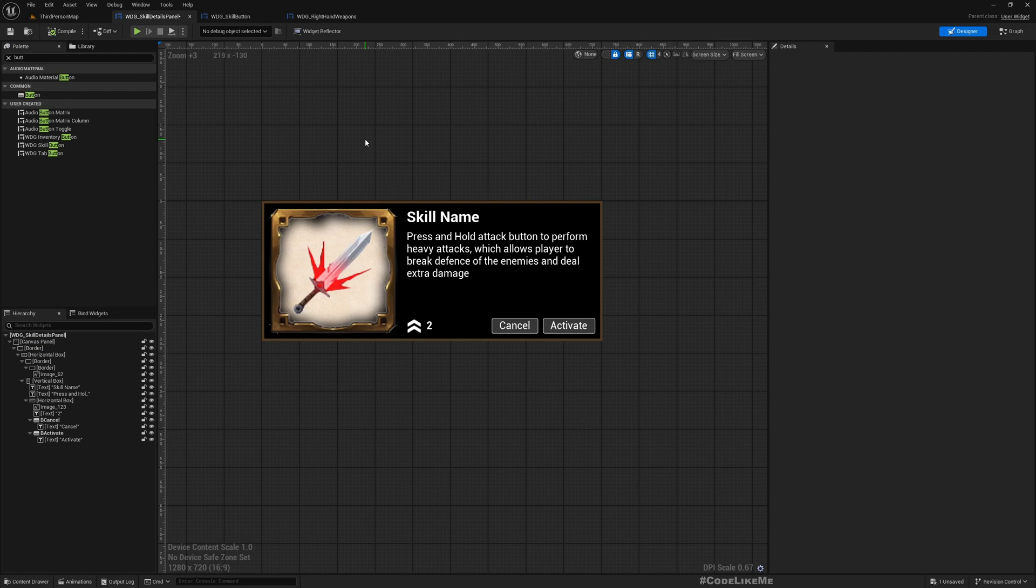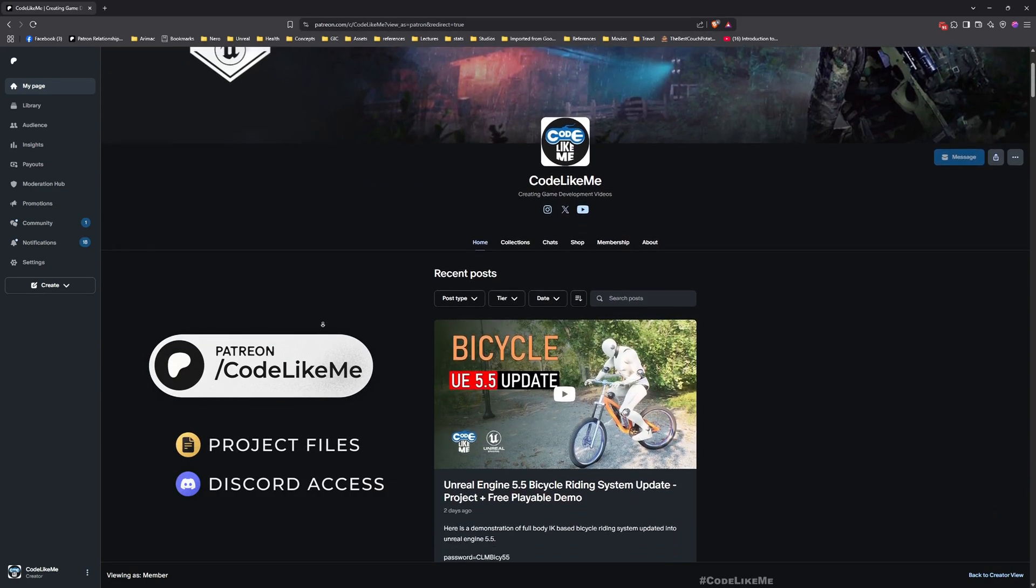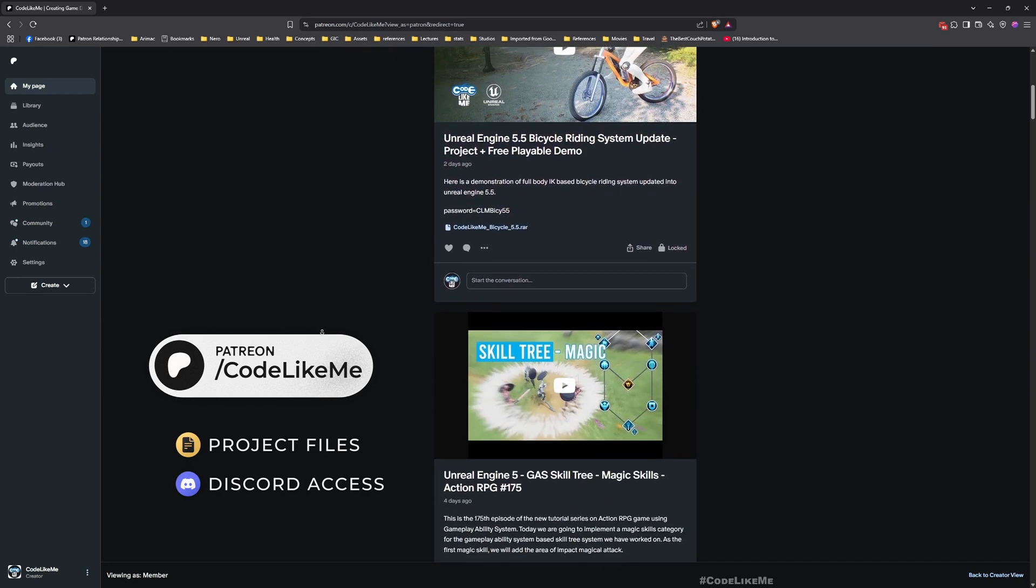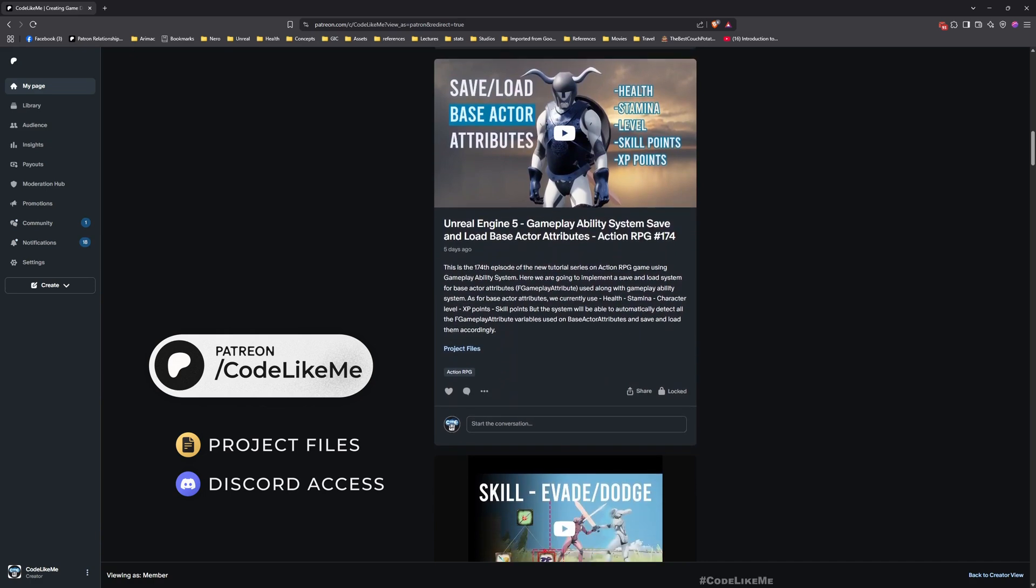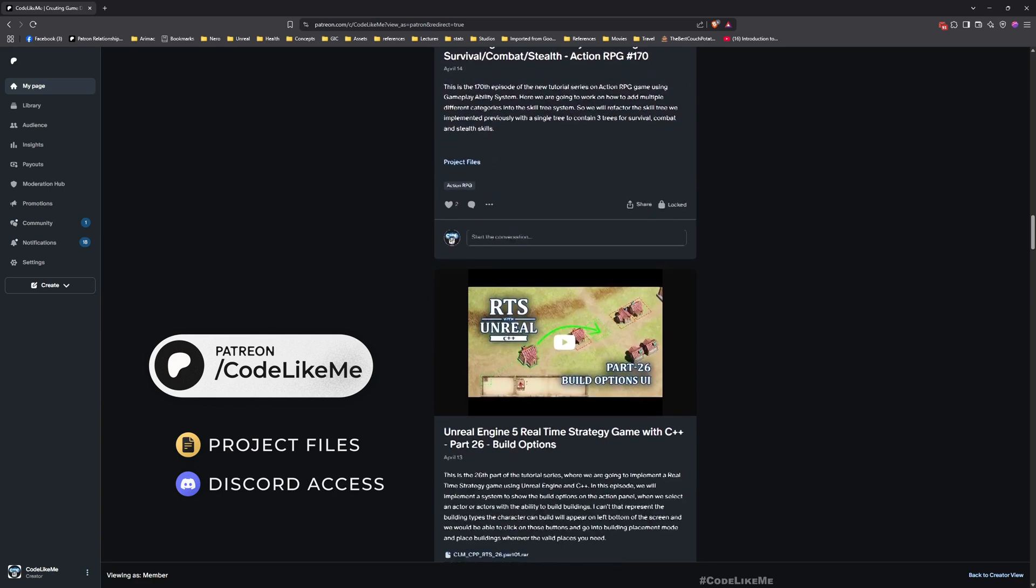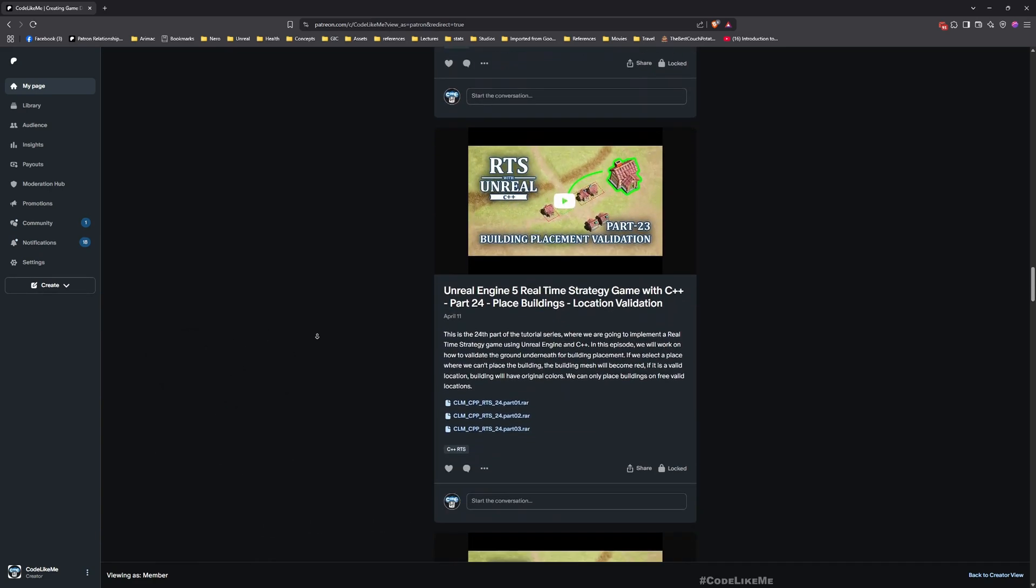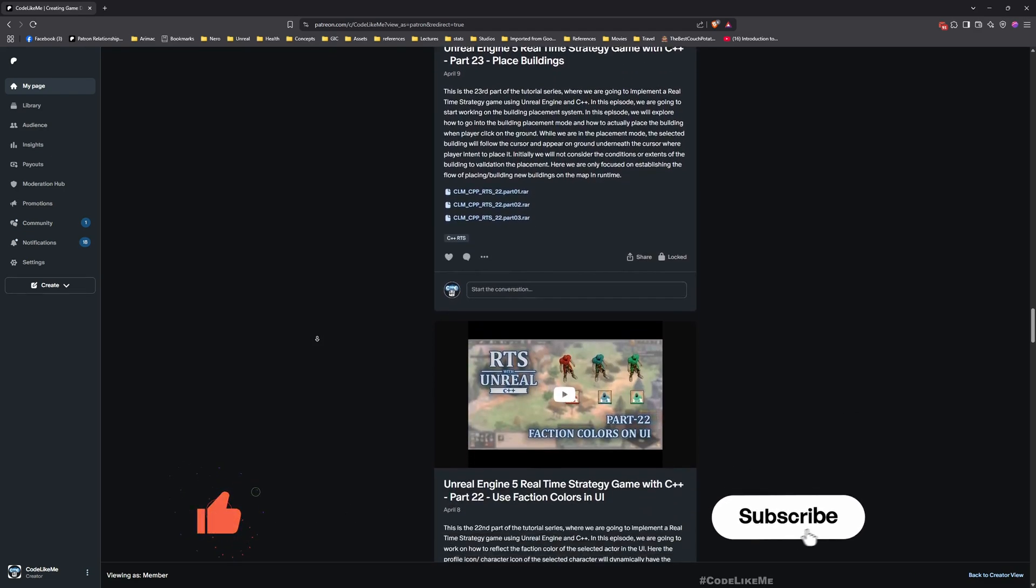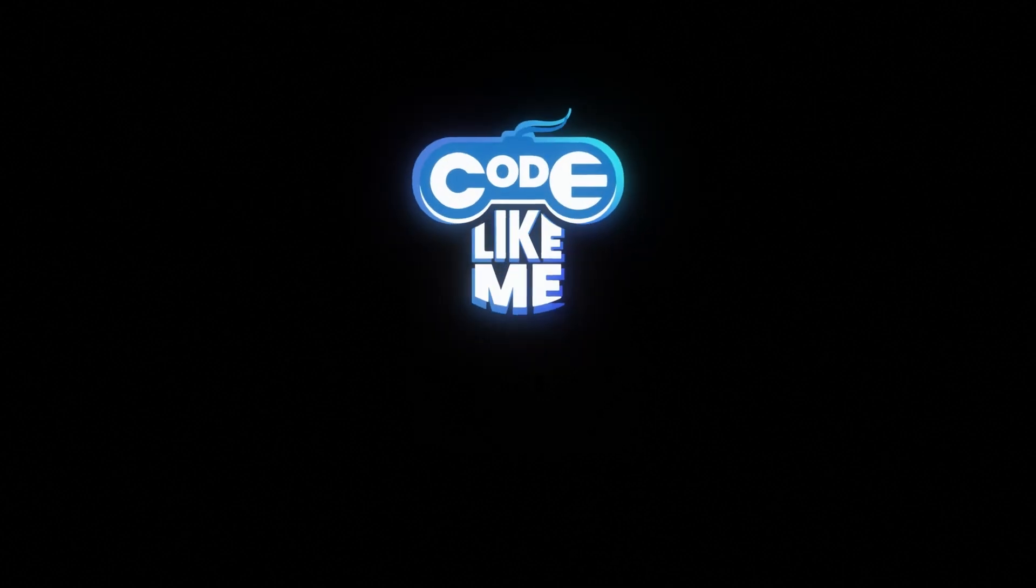Now here is the window. I think that's enough for this episode. So in the next episode, let's look into how to connect the window to the skill tree and make it appear when I hover over skills and activate through the newly created window. Thanks for watching. Updated project files will be available for download in my Patreon page. Link will be in the description below, and see you in the next episode. Goodbye.